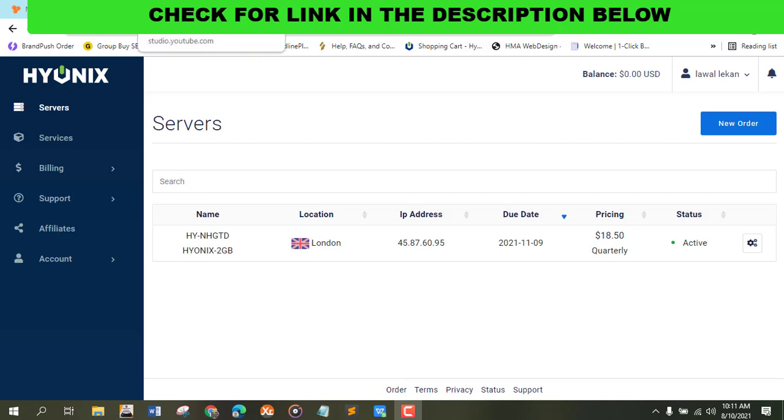Hi guys, in this video I want to show you cheap and the best VPS websites. This is one of the best ways to stay online on Fiverr.